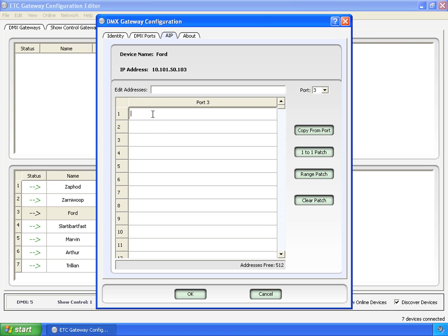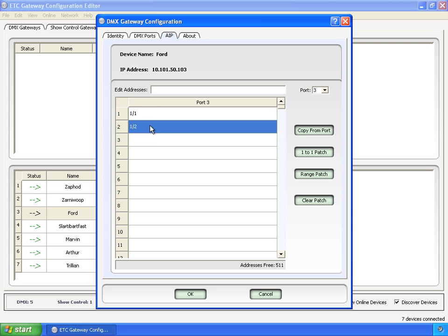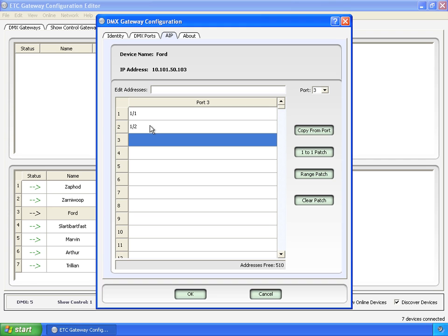First, you can manually edit this all on your own, and it goes by port and offset. So that's port 1, offset 1. Here we can do port offset 2, and then we can go down and do something crazy down here, and do 1, 513.